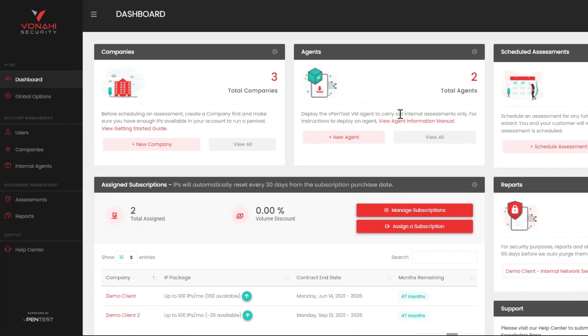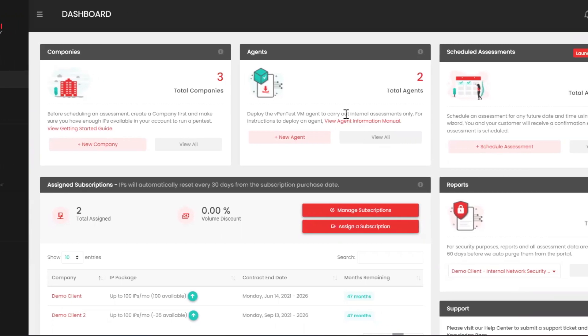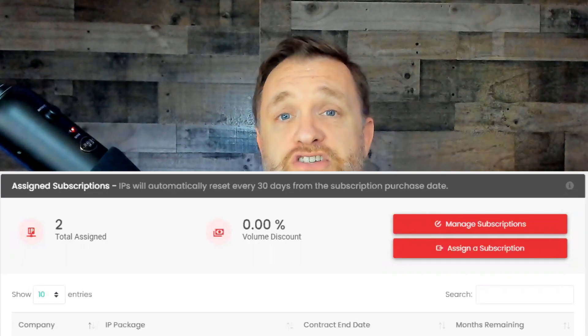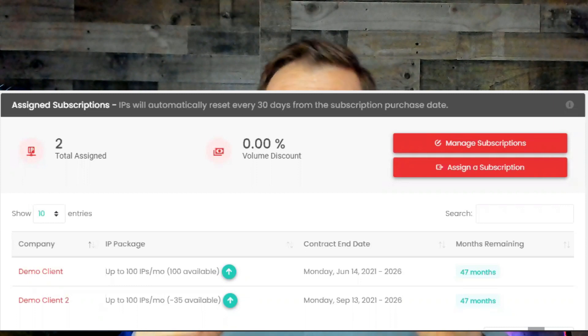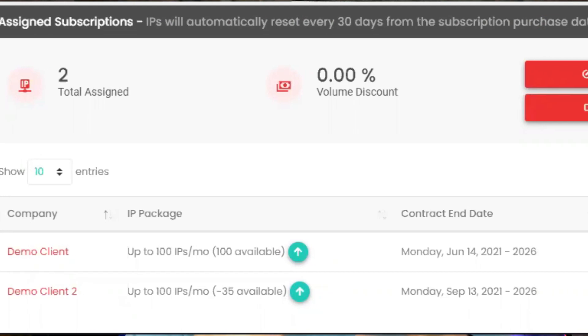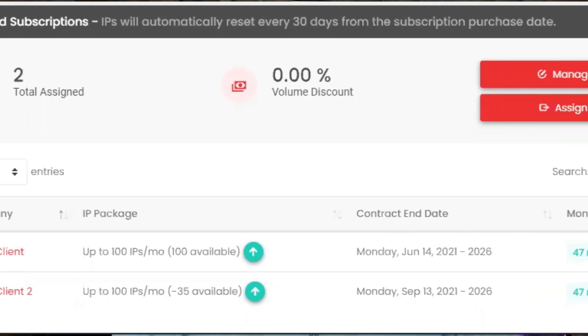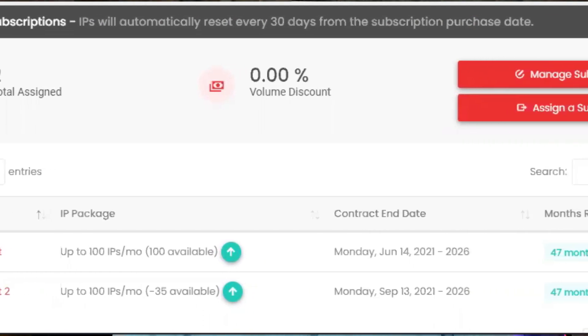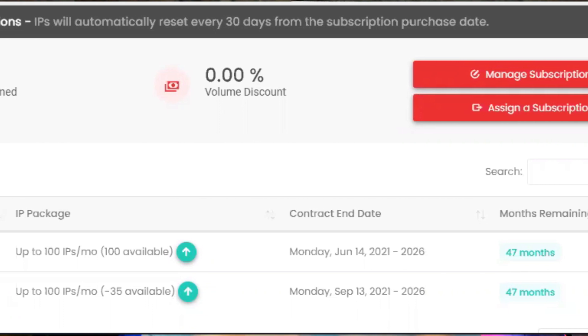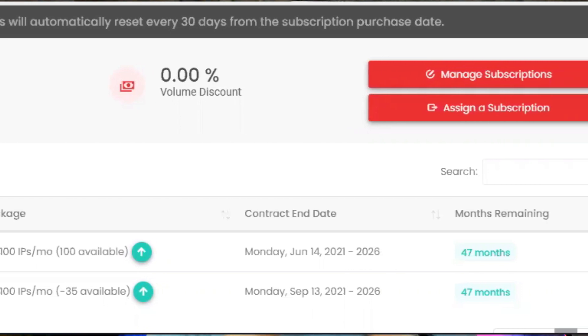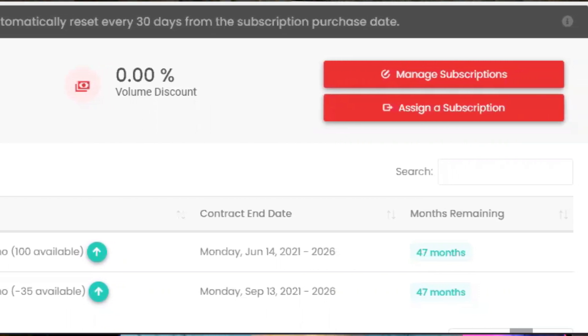Logging in, you'll find the partner dashboard with five major sections. The Company section is where you create and view all your managed companies. The Agent section is where you deploy an agent for internal pen test assessments. The Scheduled Assessment section is where you schedule assessments using a six-step wizard. The Assigned Subscription section is where you manage IPs and client subscriptions — it's laid out in a very easy, self-explanatory way.